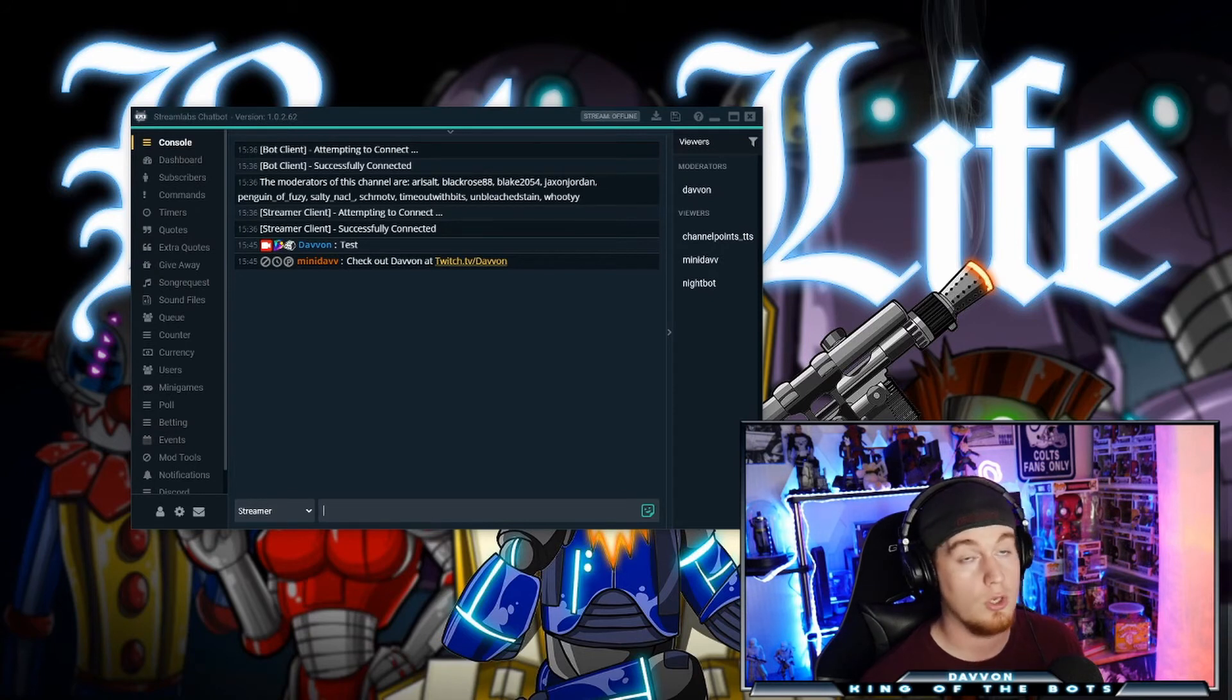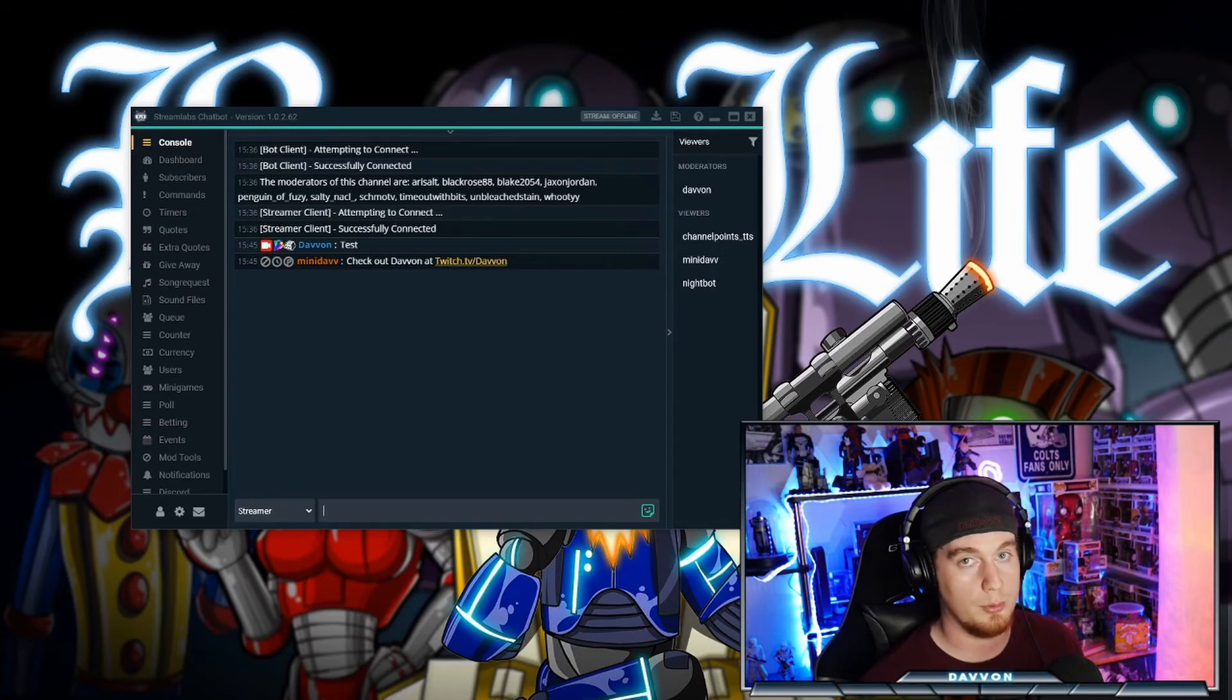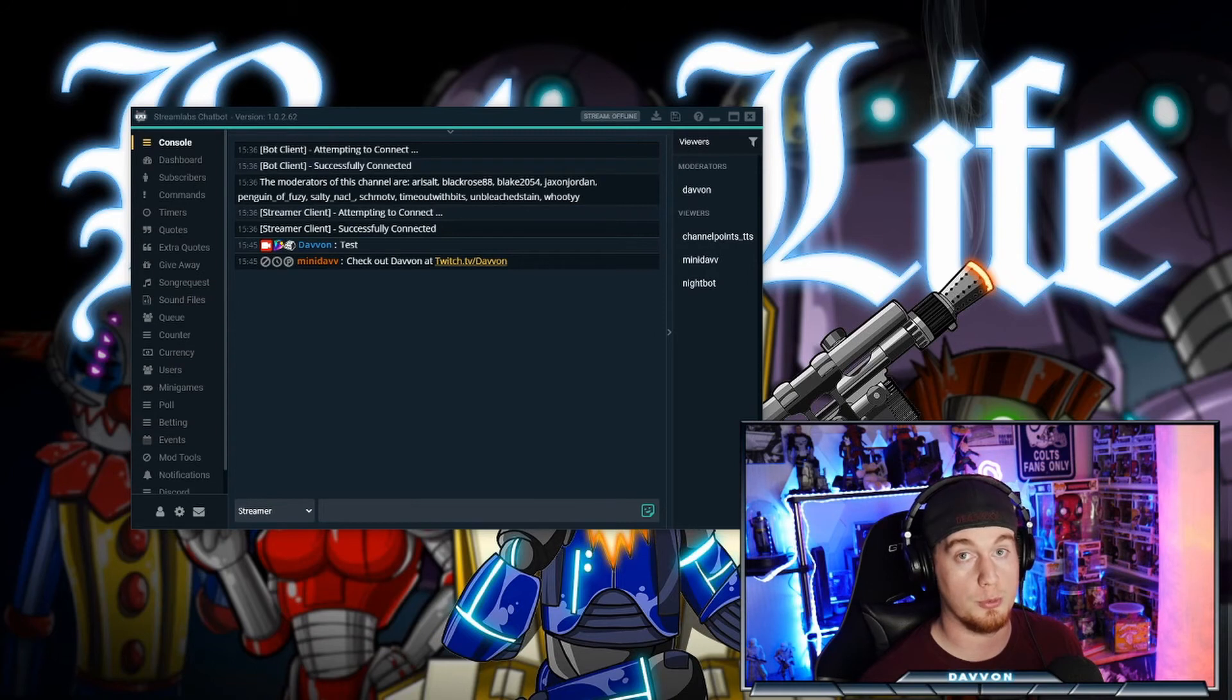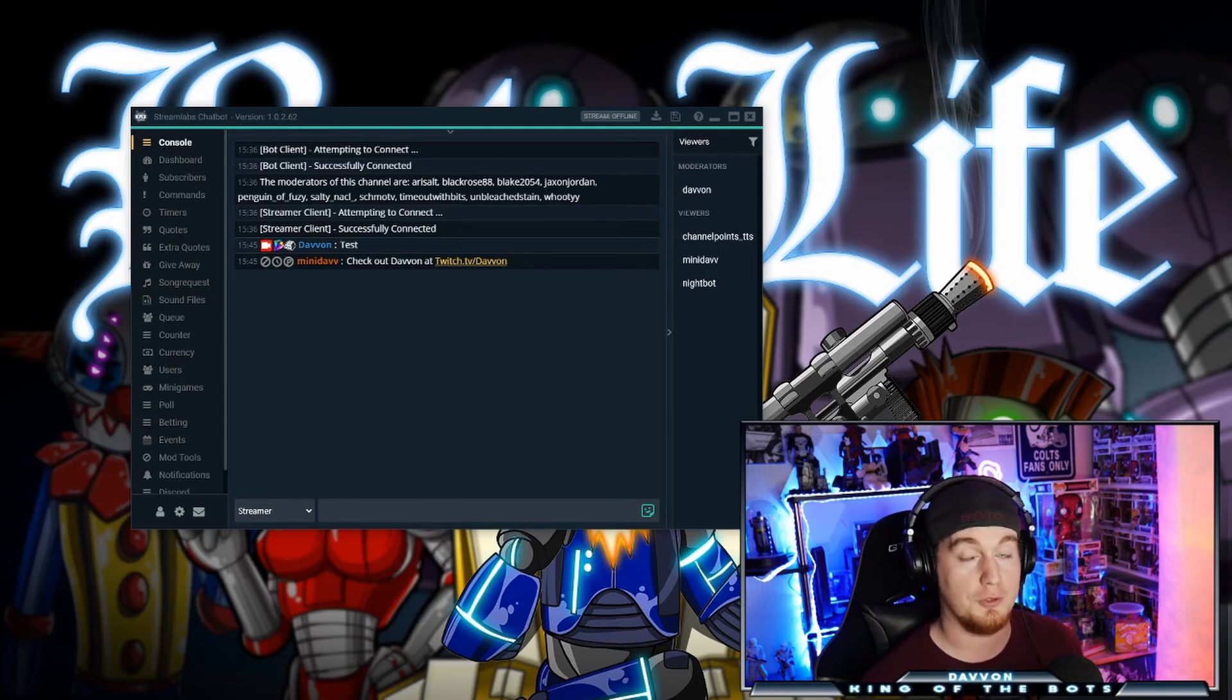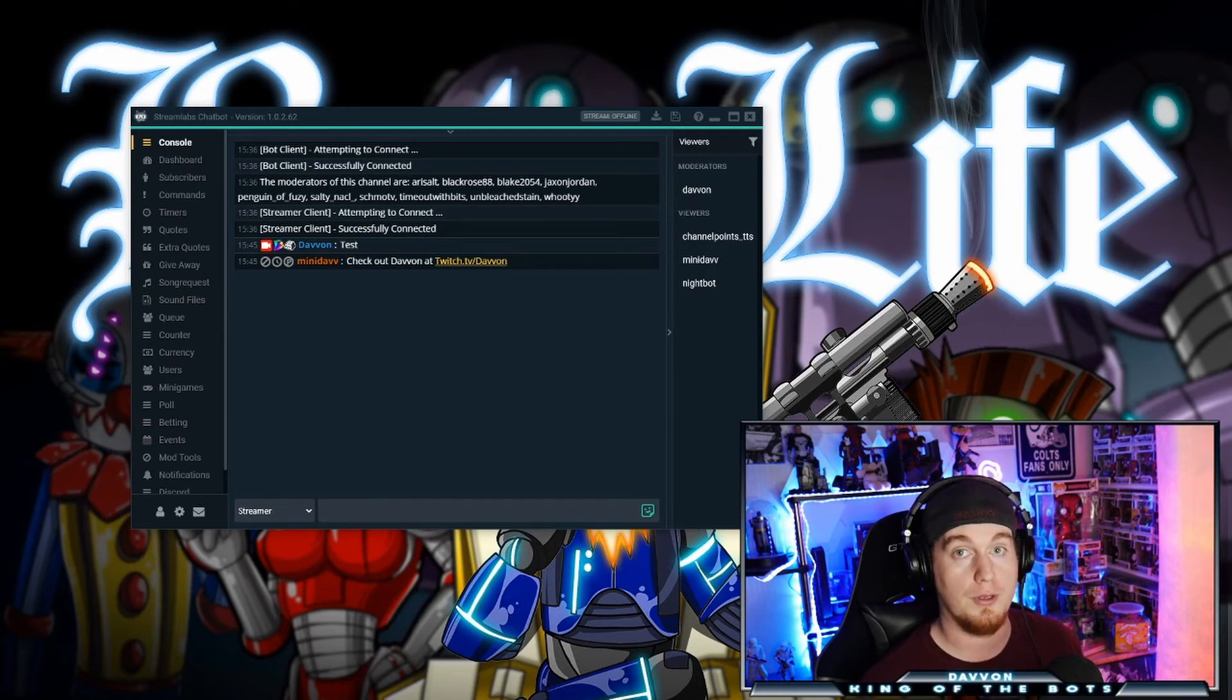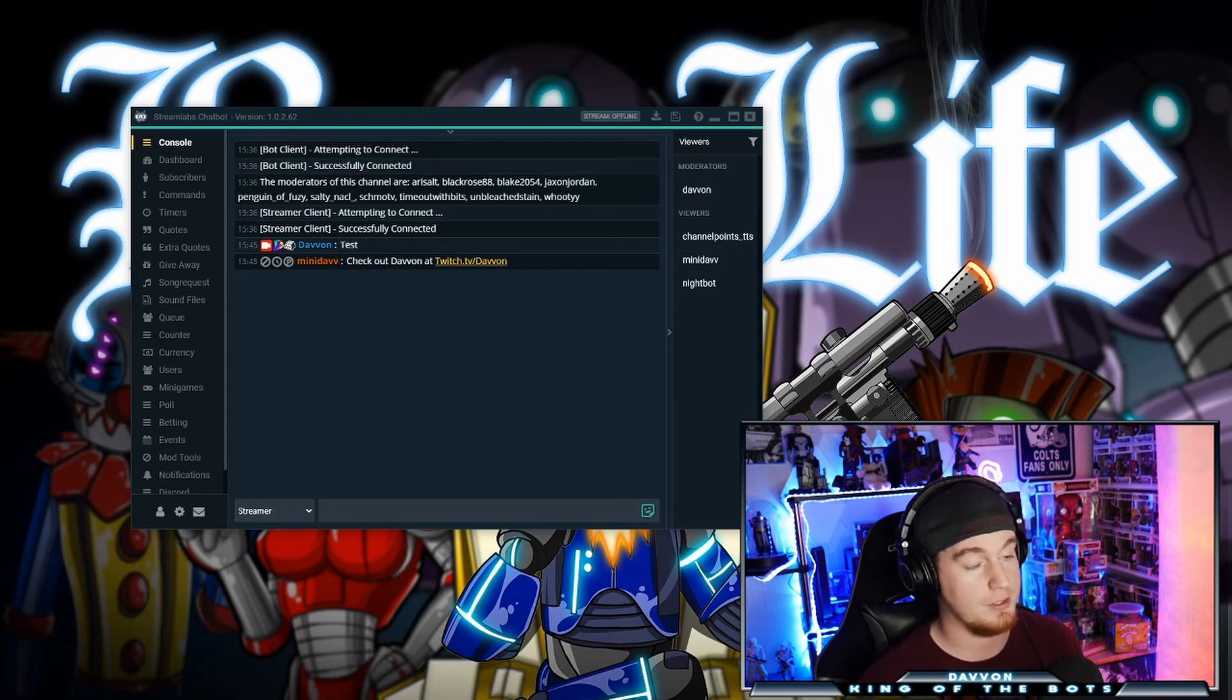Again, events, super creative, super unique, makes viewers feel super special. It's awesome. Do something special for your viewers. Let them know they're appreciated. Events is a great way to do it.